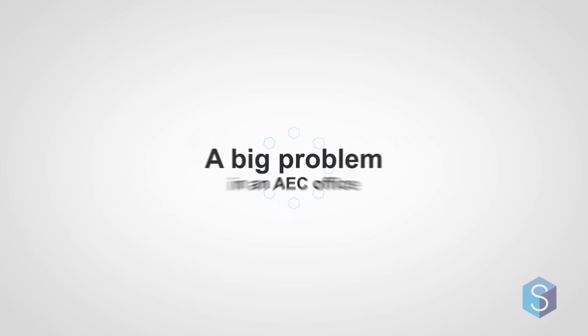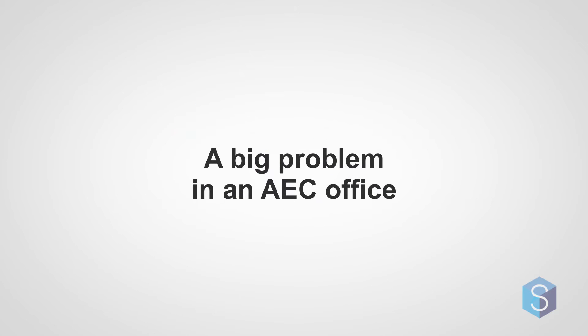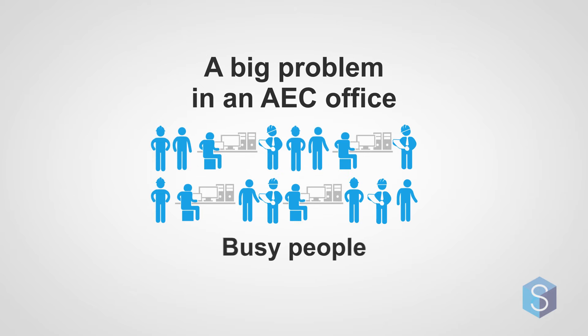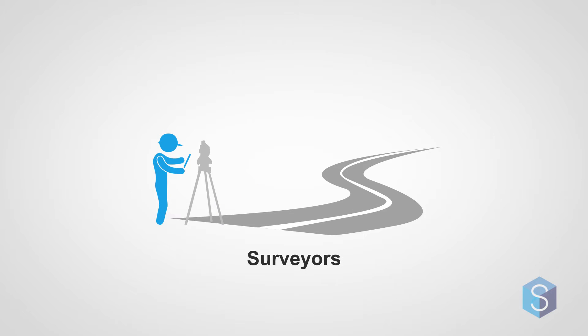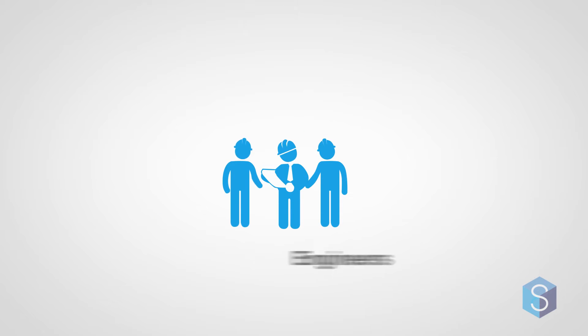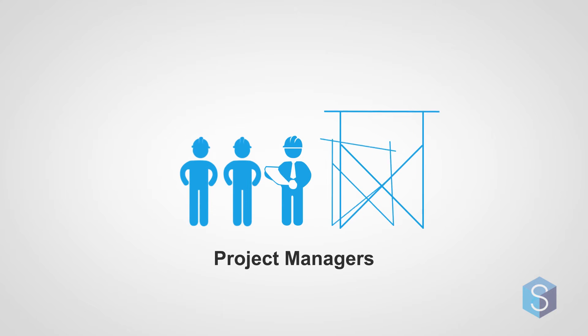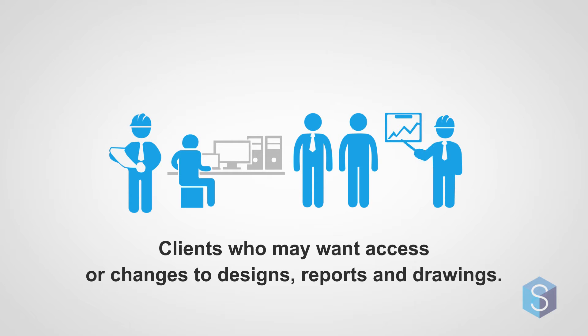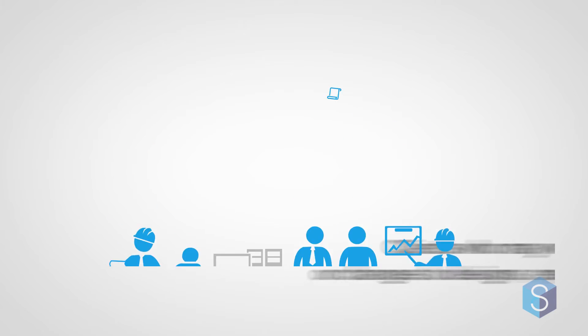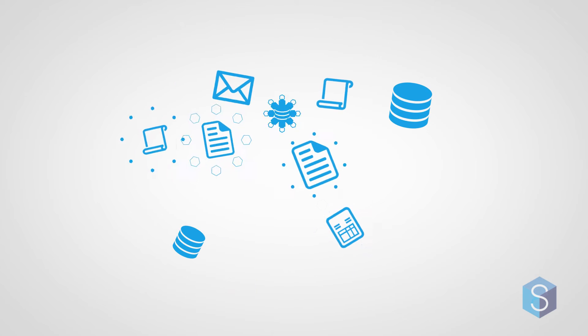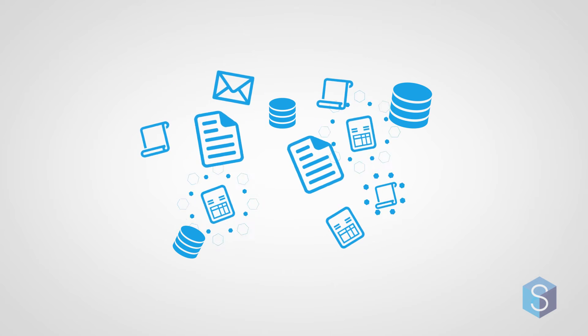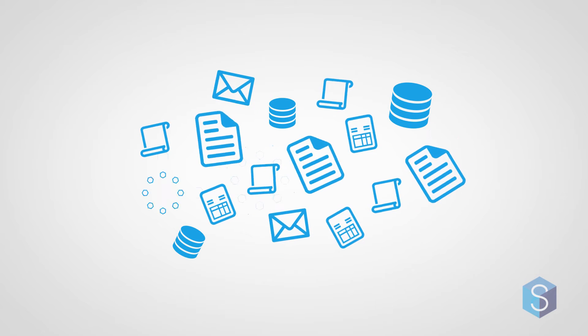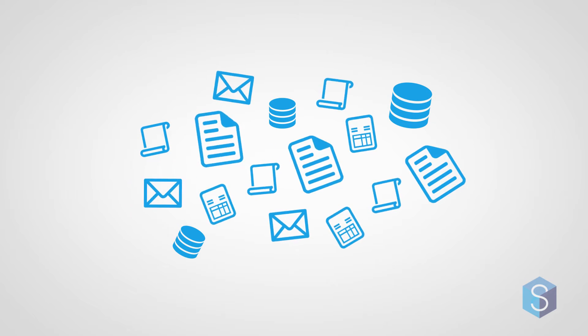A big problem in an AEC office is that there are lots of busy people. Surveyors, engineers, project managers, and many other stakeholders such as clients who may want access or changes to designs, reports and drawings. Naturally, lots of data and documents are created. So how can an AEC office keep track of data and documents?